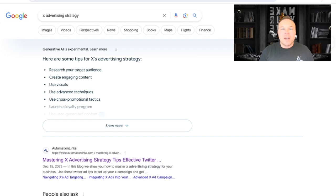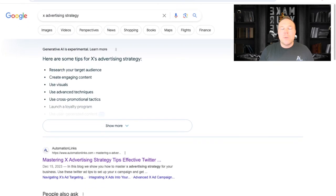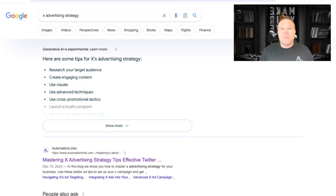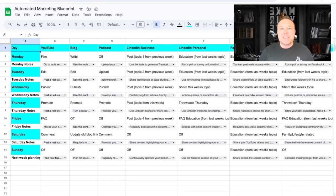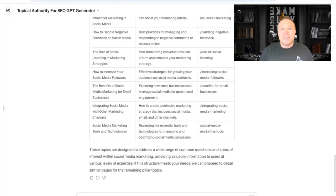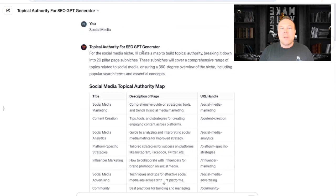Somebody doesn't even have to click on your site, but most likely they will if they want to learn more. What we do is take that secret keyword we found — X advertising, where everyone else is using Twitter advertising — and plug it into our monthly spreadsheet. This spreadsheet allows us to make over 700 pieces of content and provides content around that one topic that we make videos, podcasts, and blogs around.